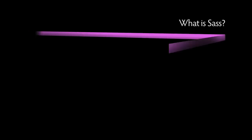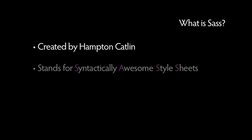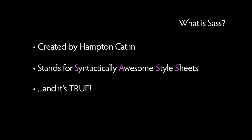Like Hamill, SAS is the brainchild of Hampton Catlin and stands for Syntactically Awesome Style Sheets. And it lives up to its name. SAS Style Sheets are awesome.